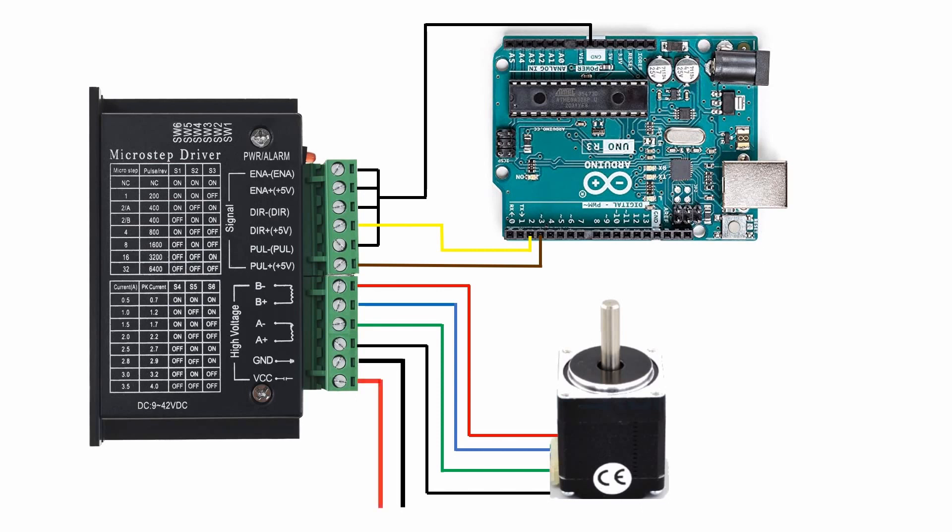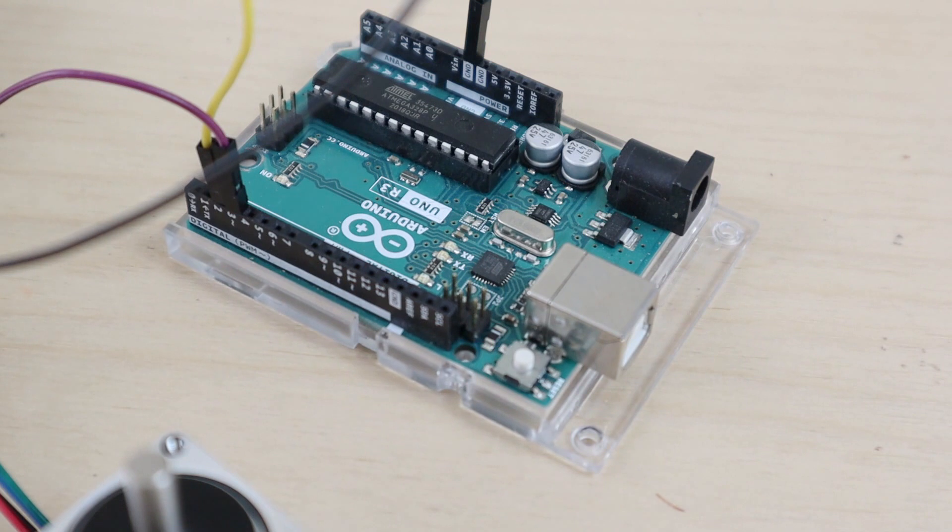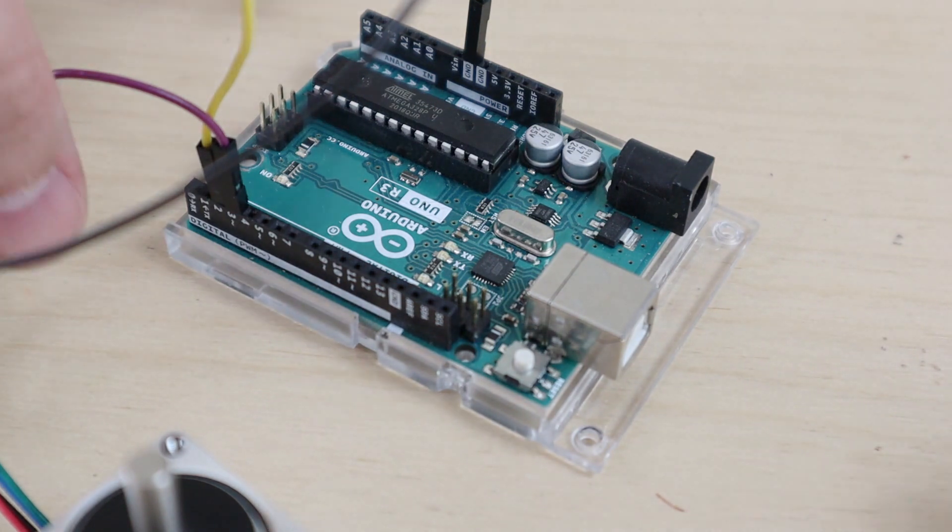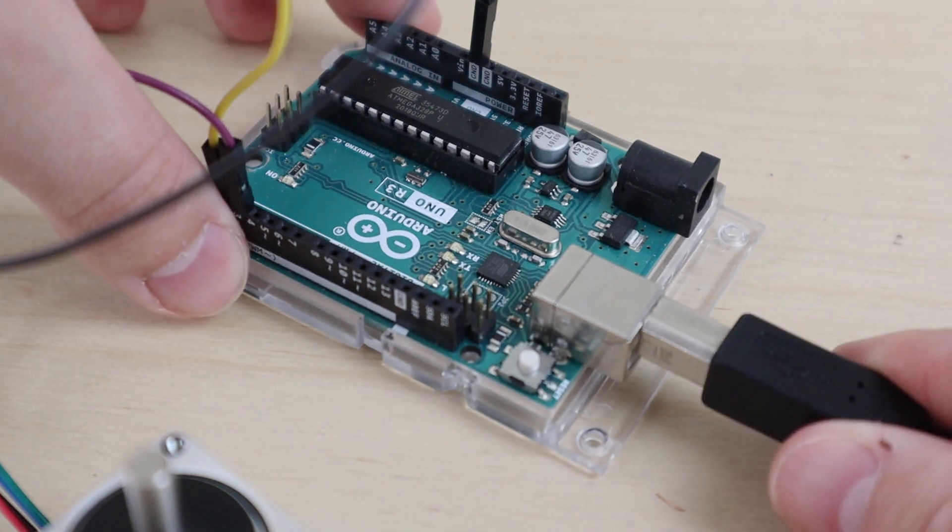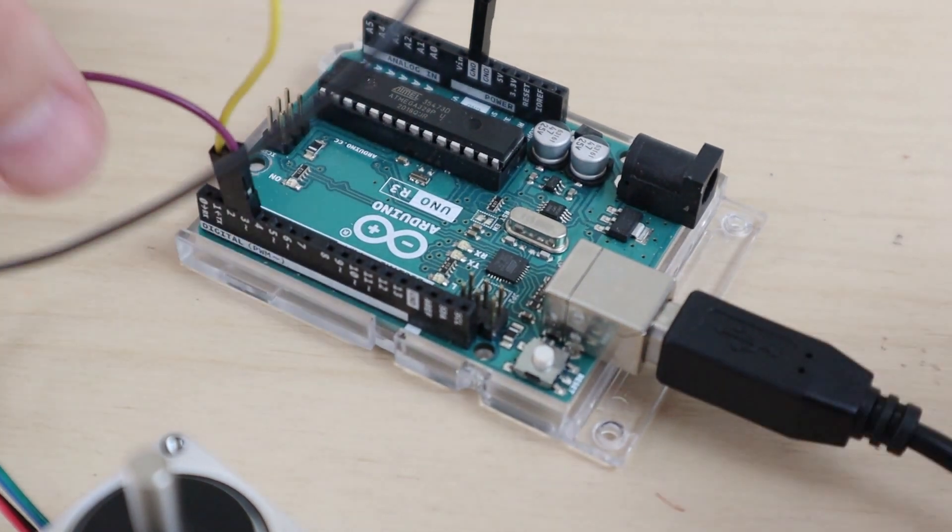Now everything is wired in, we can open the Arduino IDE. If you don't have this installed, then I've added a link to the description to download.